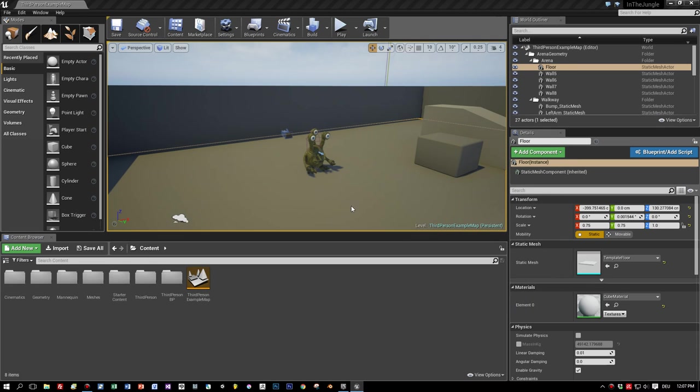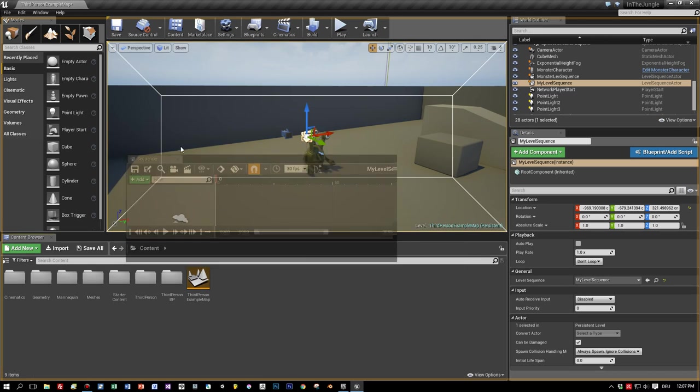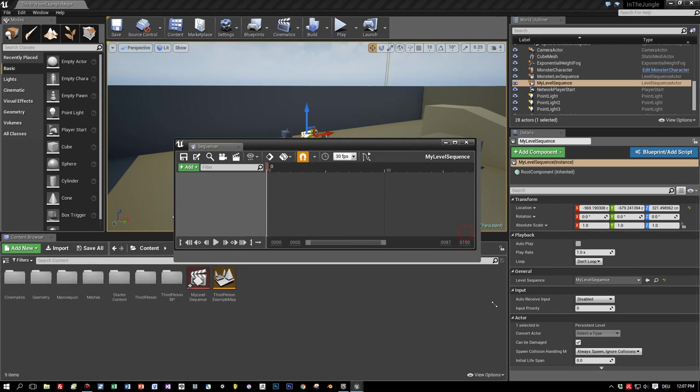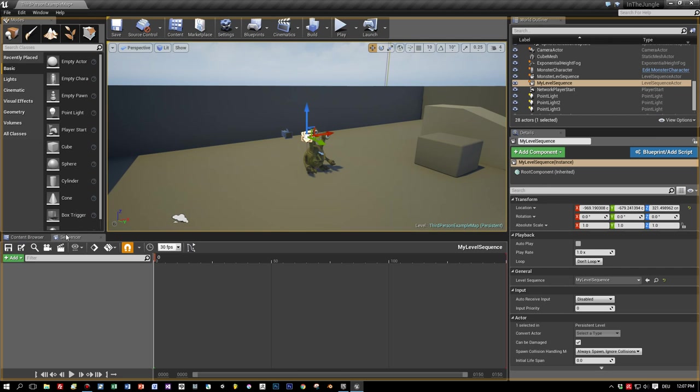Okay, and now the sequencer is added to Unreal Engine 4. You can see you can dock it at the top, or you can also use it as a flying window. I prefer to dock it here like that.